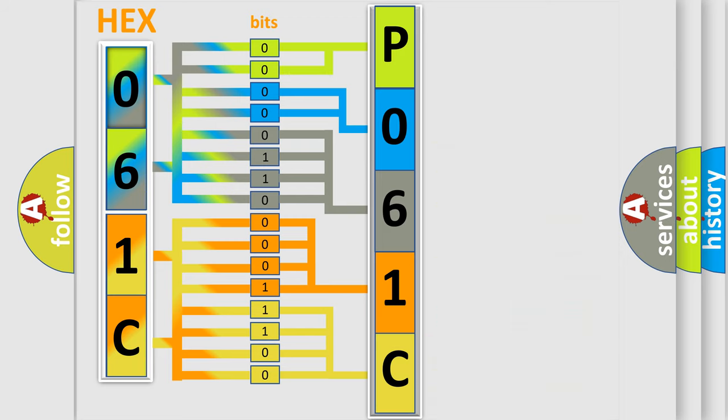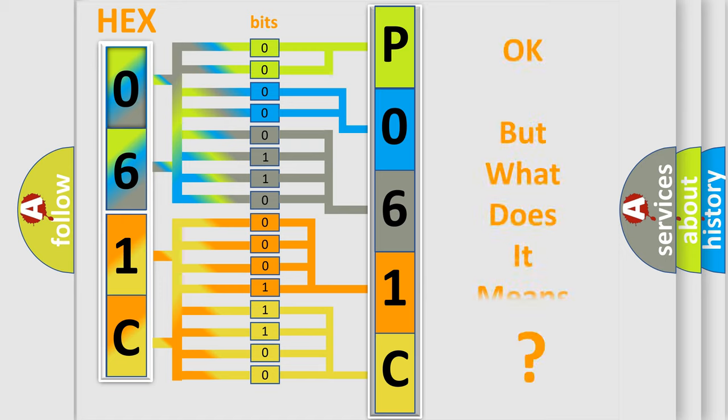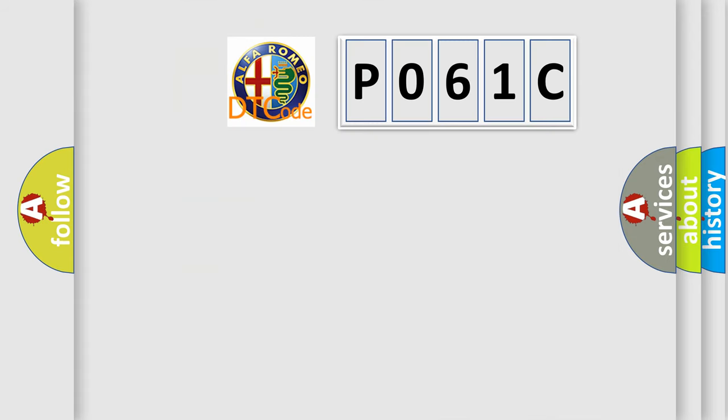We now know in what way the diagnostic tool translates the received information into a more comprehensible format. The number itself does not make sense to us if we cannot assign information about what it actually expresses. So, what does the diagnostic trouble code P061C interpret specifically?